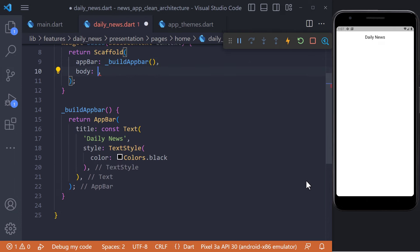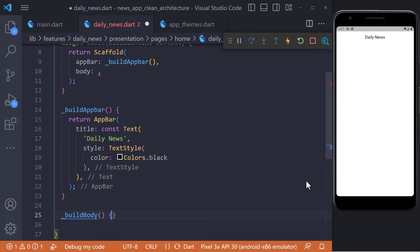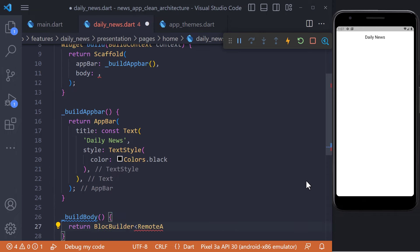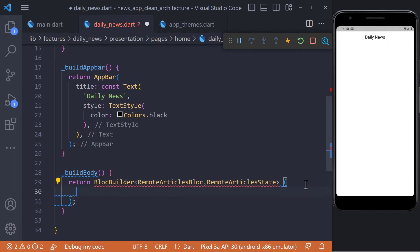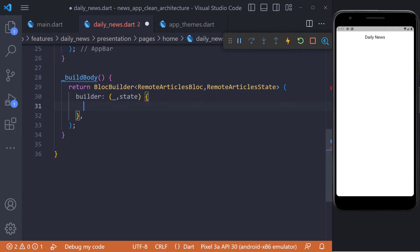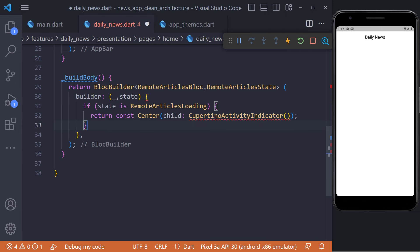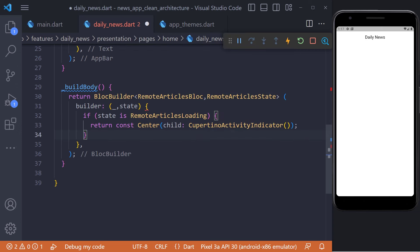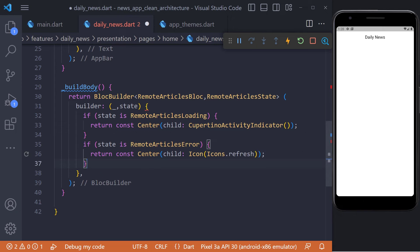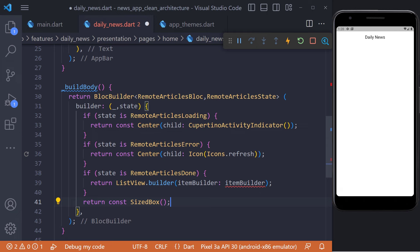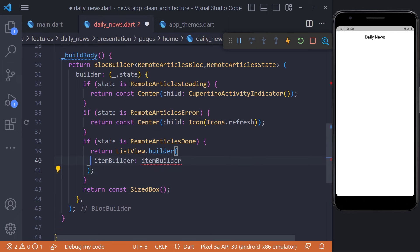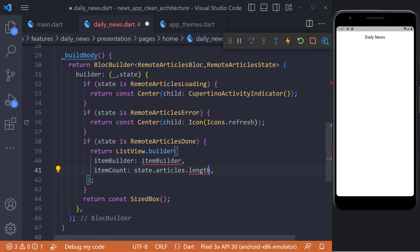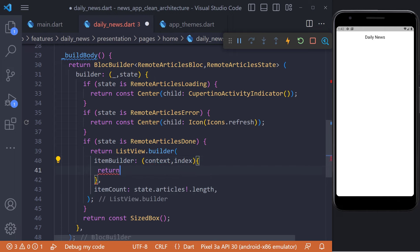The next step is to display the news list. We define a widget called buildBody. We use BLoC to display news, so we return a BlocBuilder in buildBody and set RemoteArticlesBloc and RemoteArticleState. Now let's check the states in the builder: if the articles are being loaded, we display a CircularProgressIndicator; if there is a problem fetching articles from the server, we display a refresh icon; and if fetching is successful, we return a ListView builder. In the ListView builder, we set the item count equal to the length of the articles, and currently return a ListTile to test the bloc.